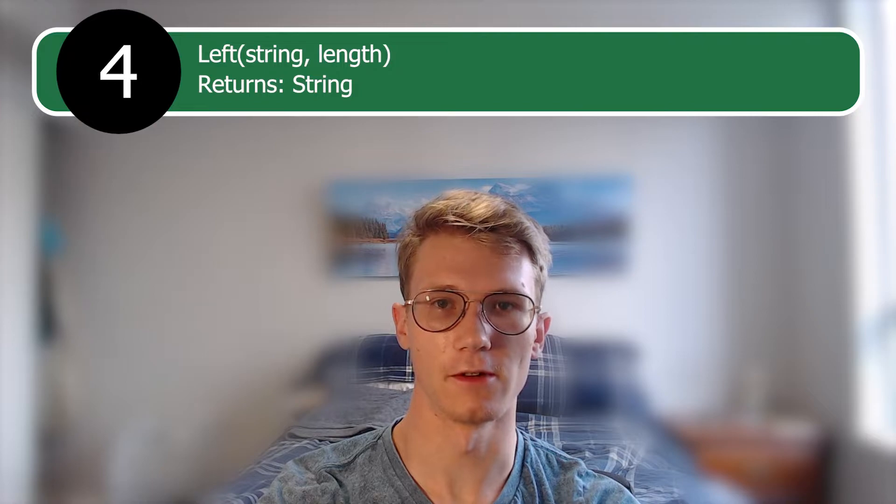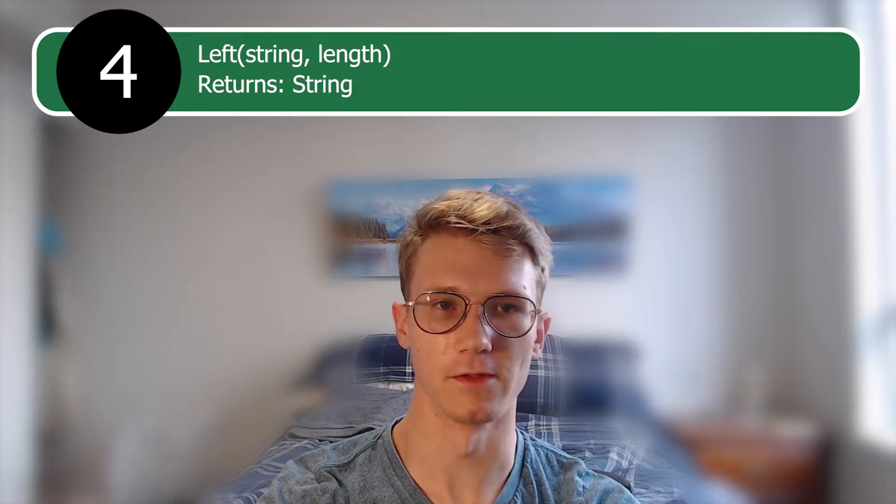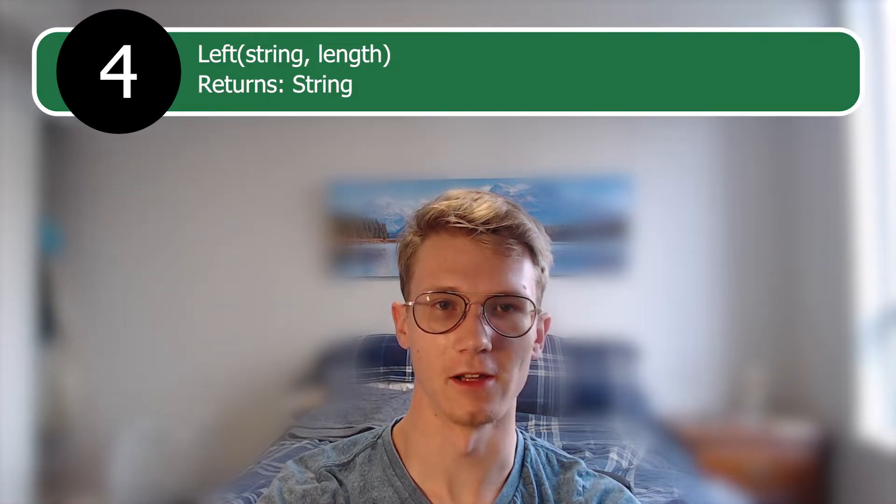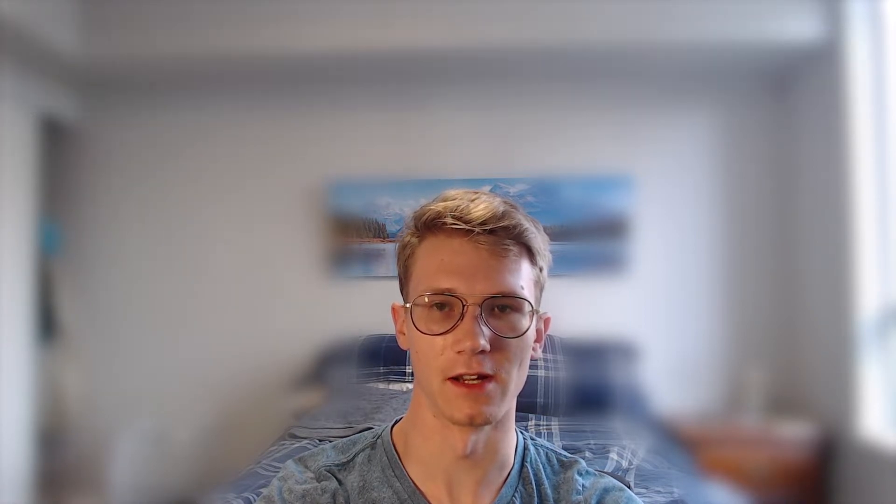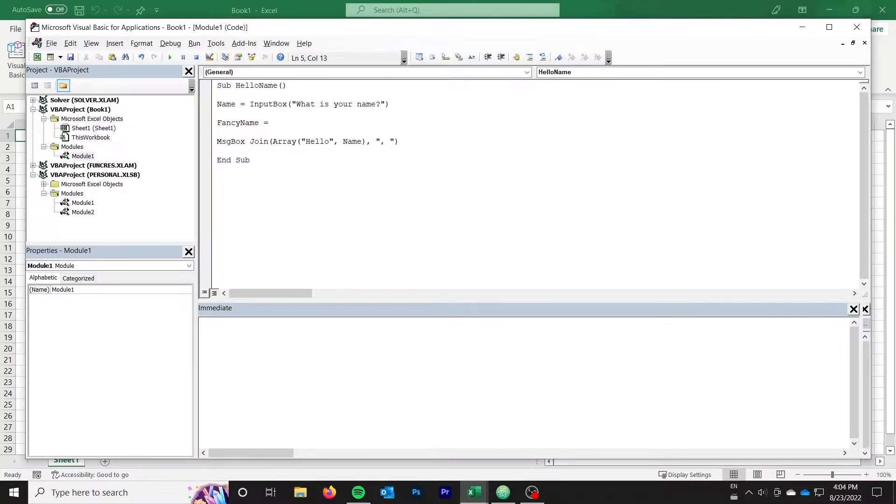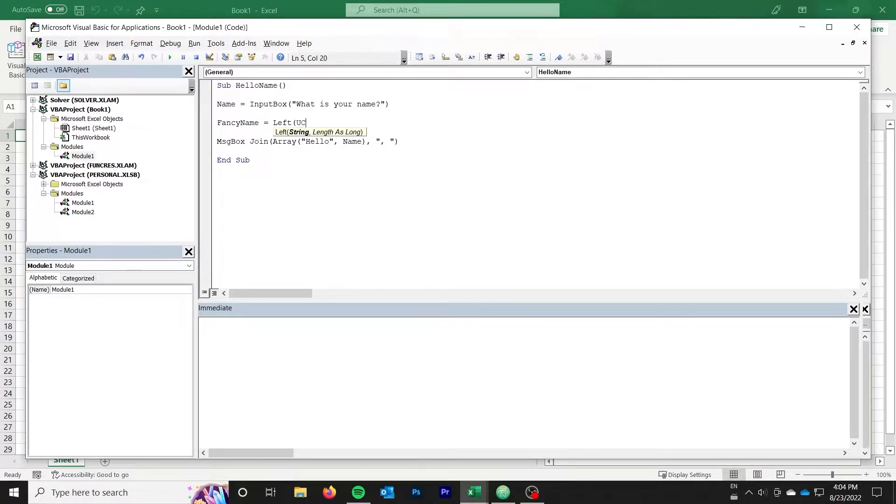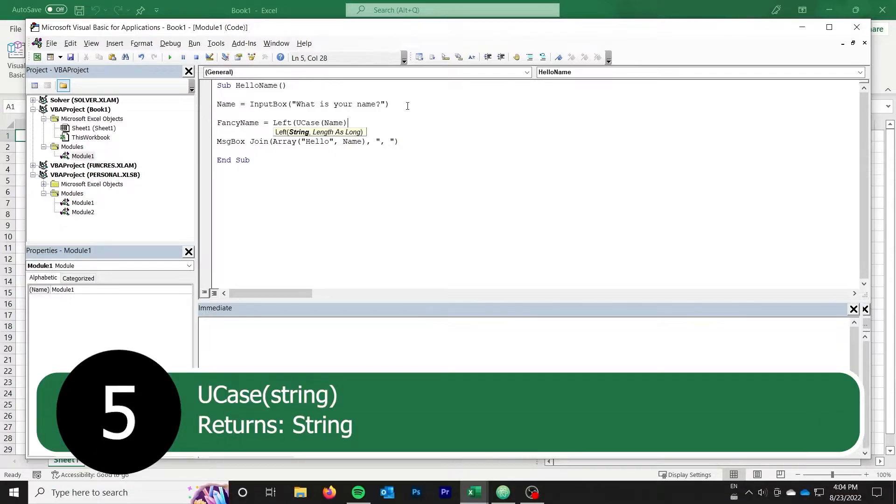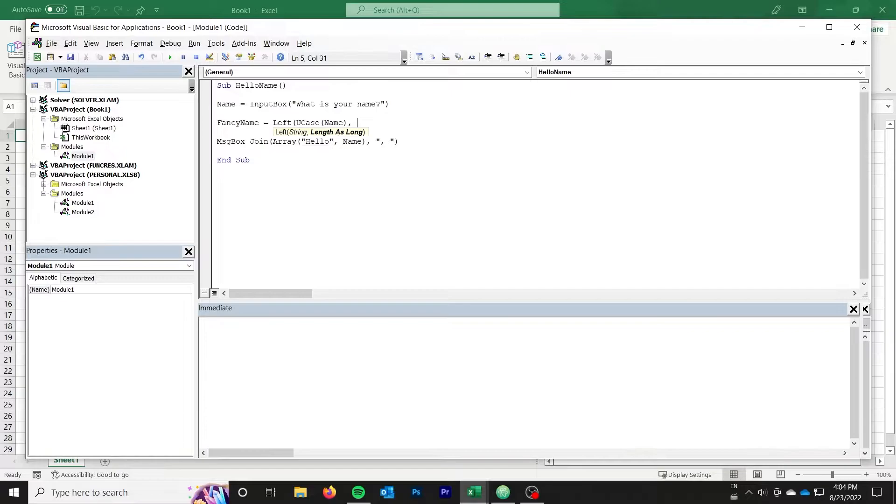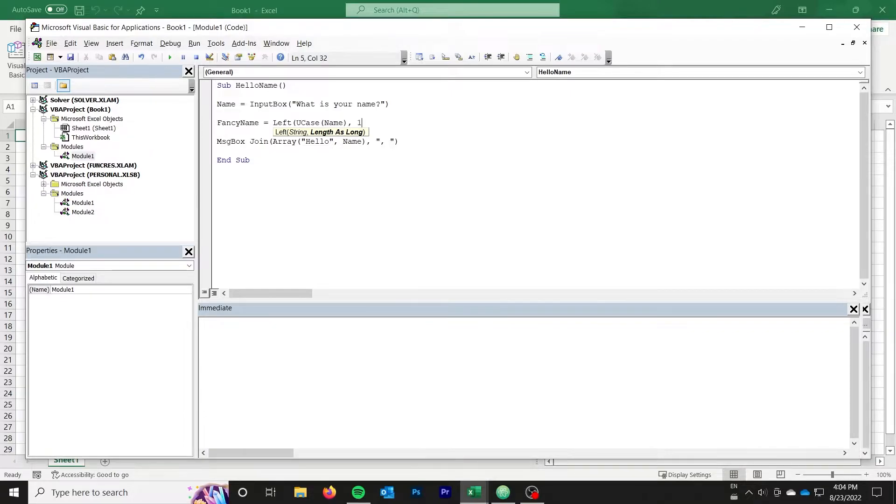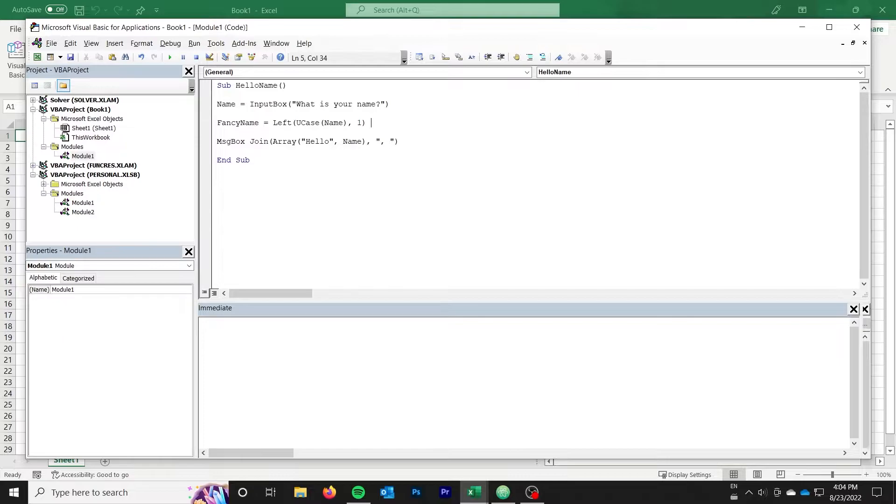Our next function is the left function, and we will combine it with several other string manipulation functions to make our hello name example a bit more interesting by correcting the casing of the name that the user typed in. The left function simply takes a certain number of characters from the left side of the string. We can combine the left function with our next function, u-case, which makes the string entirely uppercase. We combine u-case of name with left and pass 1 to get the leftmost character. This gives us the first character of the name capitalized.